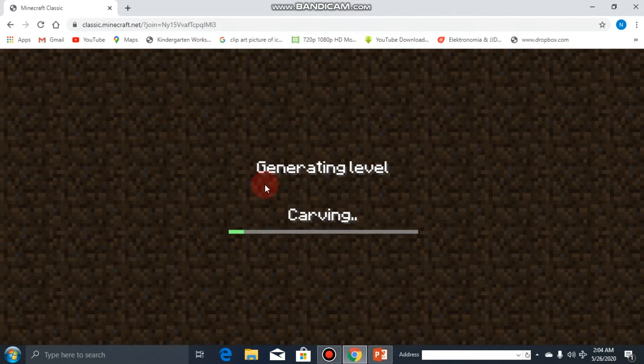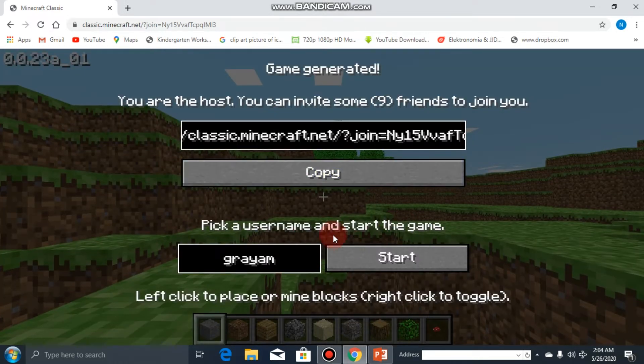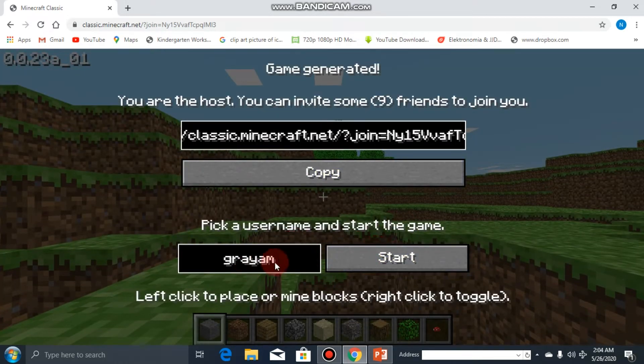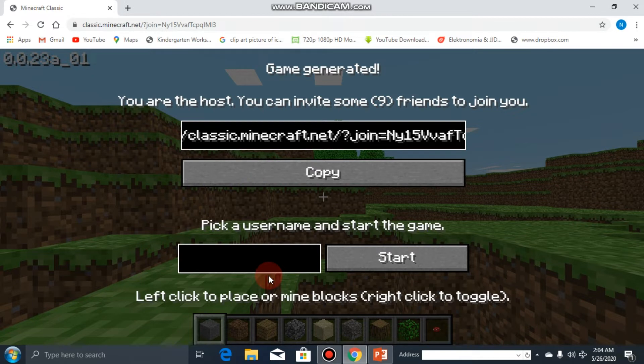The game is generating, let's wait a bit. Now you can type any username you want. For me, I'll write Graham.